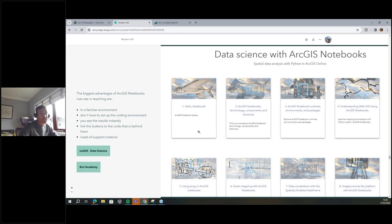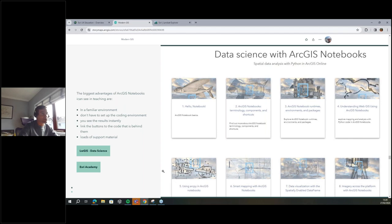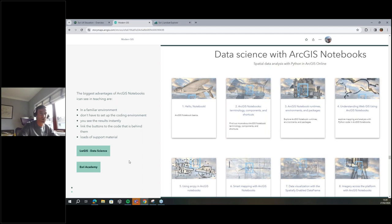For people wondering where to get students started with coding, there's quite a lot of good information. In the portal under the data science tab, it surfaces some of the structured Esri Inc. learning to you. If you go into the Esri Academy you'll find even more — you'll need to log in with your ArcGIS Online credentials, and you should have access.